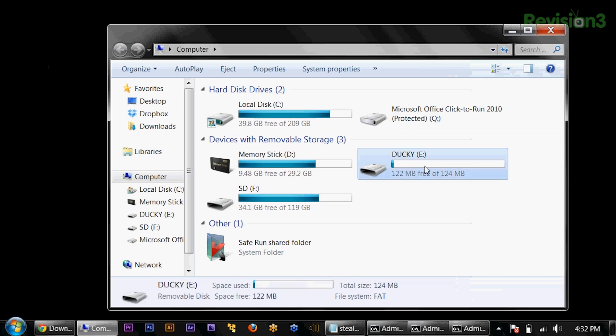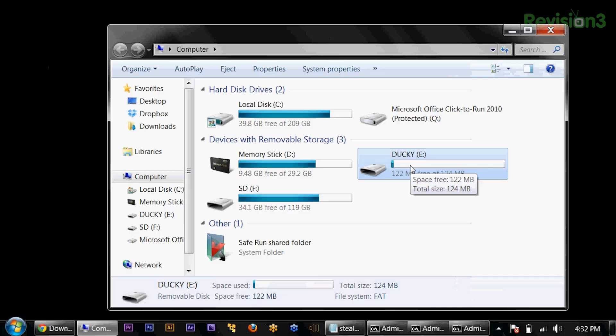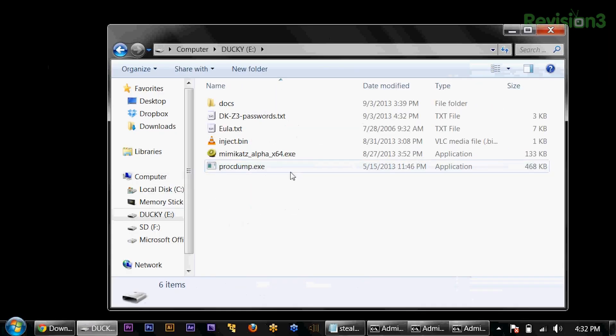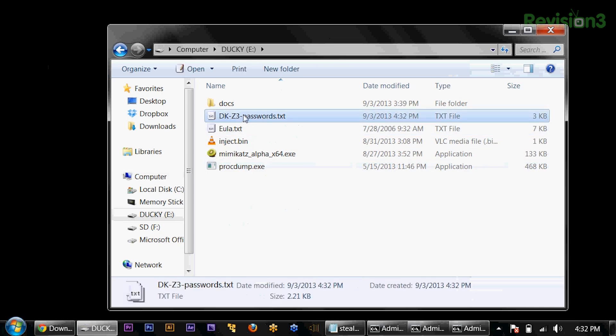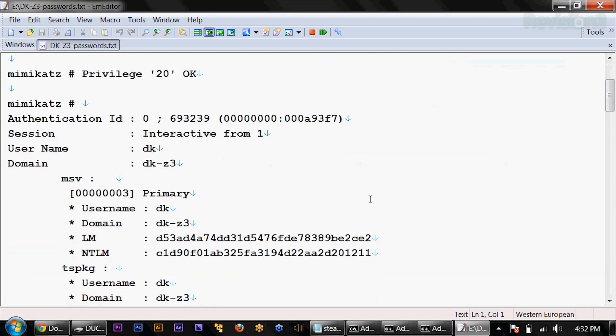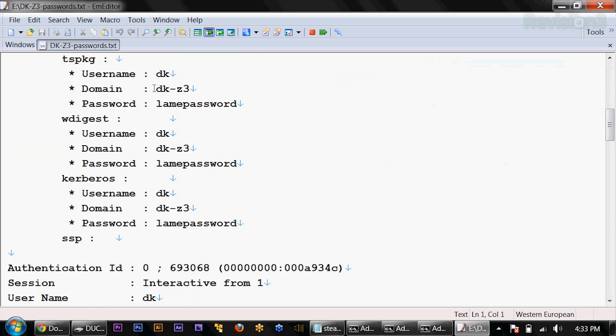If I go into my Ducky drive E here — at this point I could just walk away, we're done. But I'll show you on this machine on the E drive — you can see now I have a DKZ3, the name of my computer, dash passwords.txt. I go in there and there's my password. It's that simple. I feel really bad because this is just too easy.